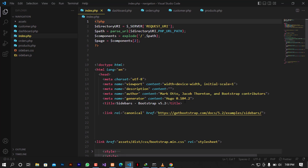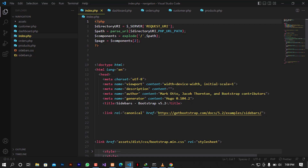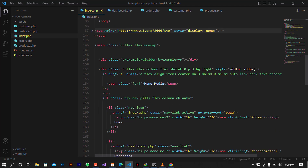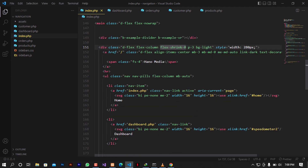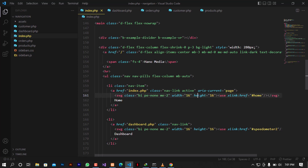To distinguish between the active and inactive class, we refer to the class on the list element's anchor tag. Looking at the nav items, the active class is on the nav-link anchor tag. I'll copy the existing anchor tag to Notepad so I don't lose it, then set the active class dynamically according to the current page.